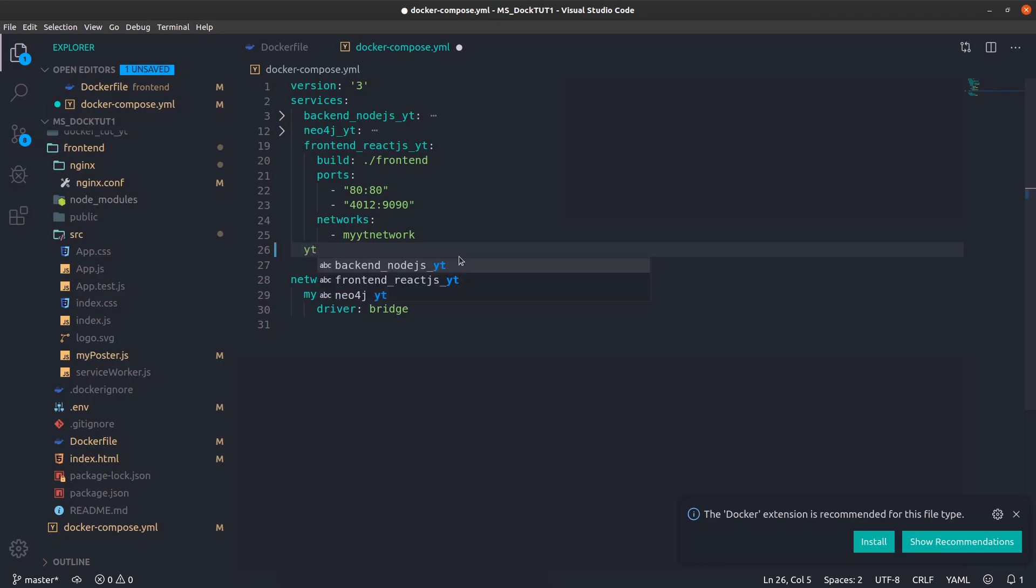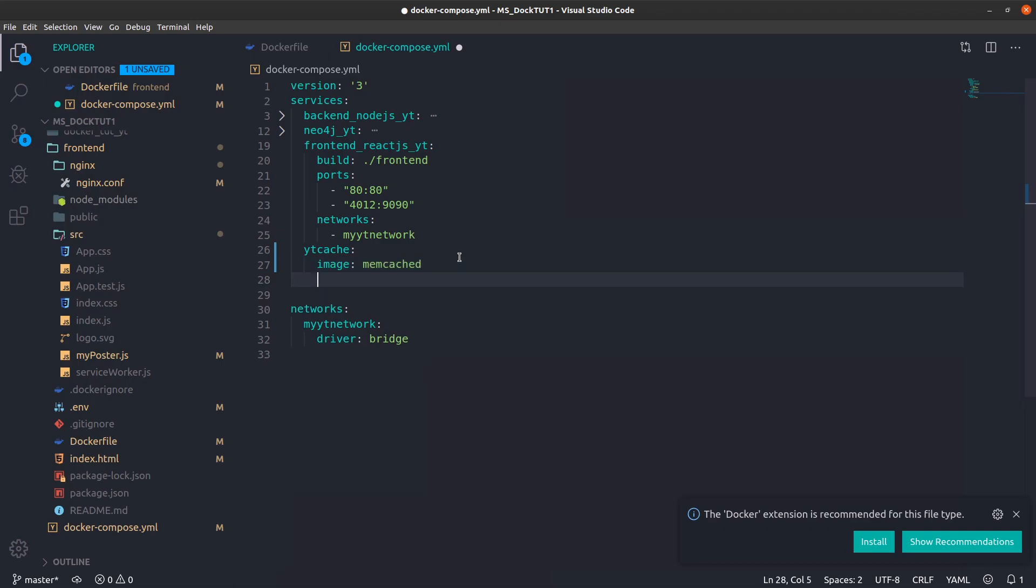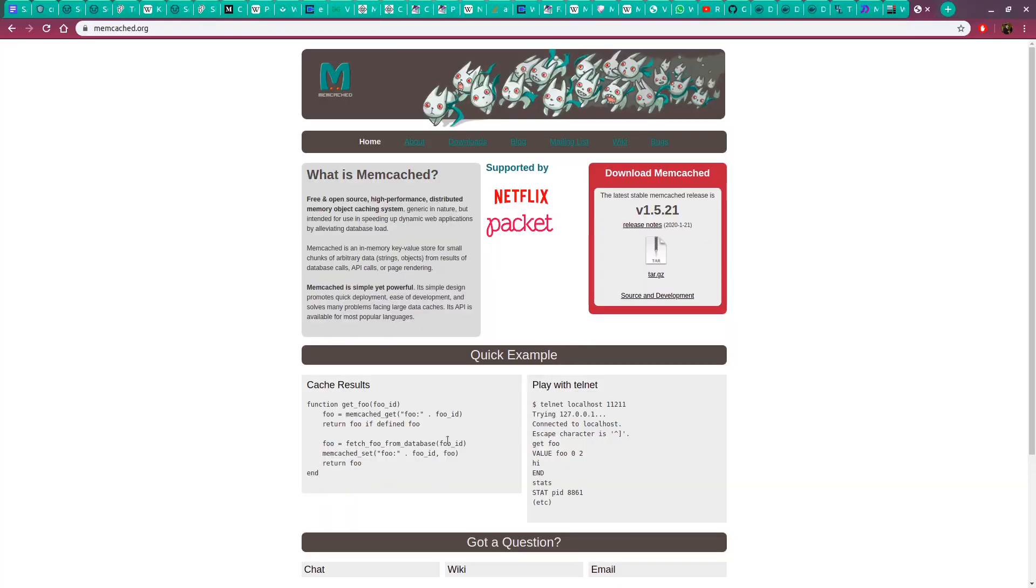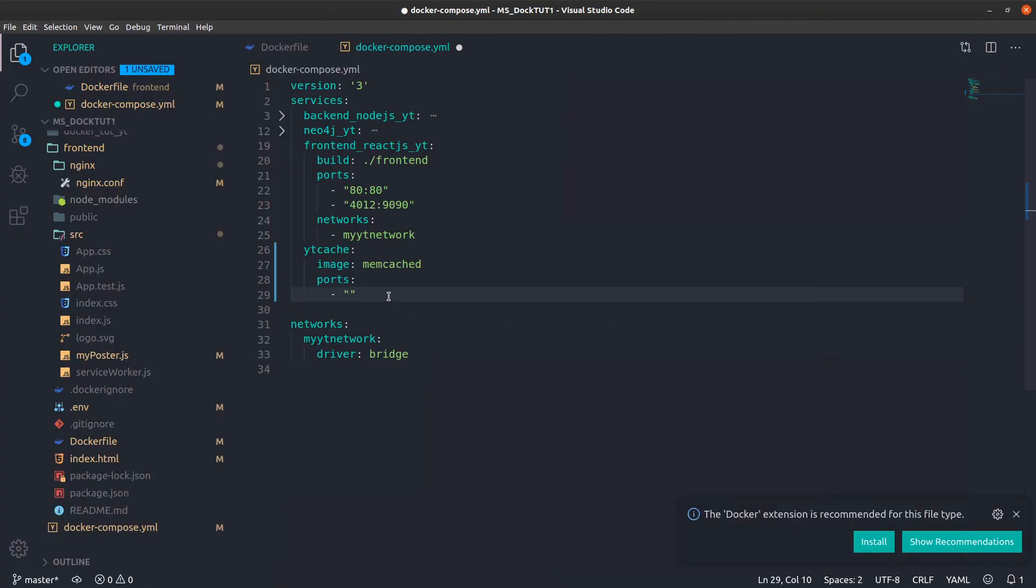Let's name it yt_cache. That's a pretty bad name, but I can't think of anything right now. I'm going to say image: memcached, and we're going to say ports. Normally Memcached is on port 11211, so I presume it will be here as well.